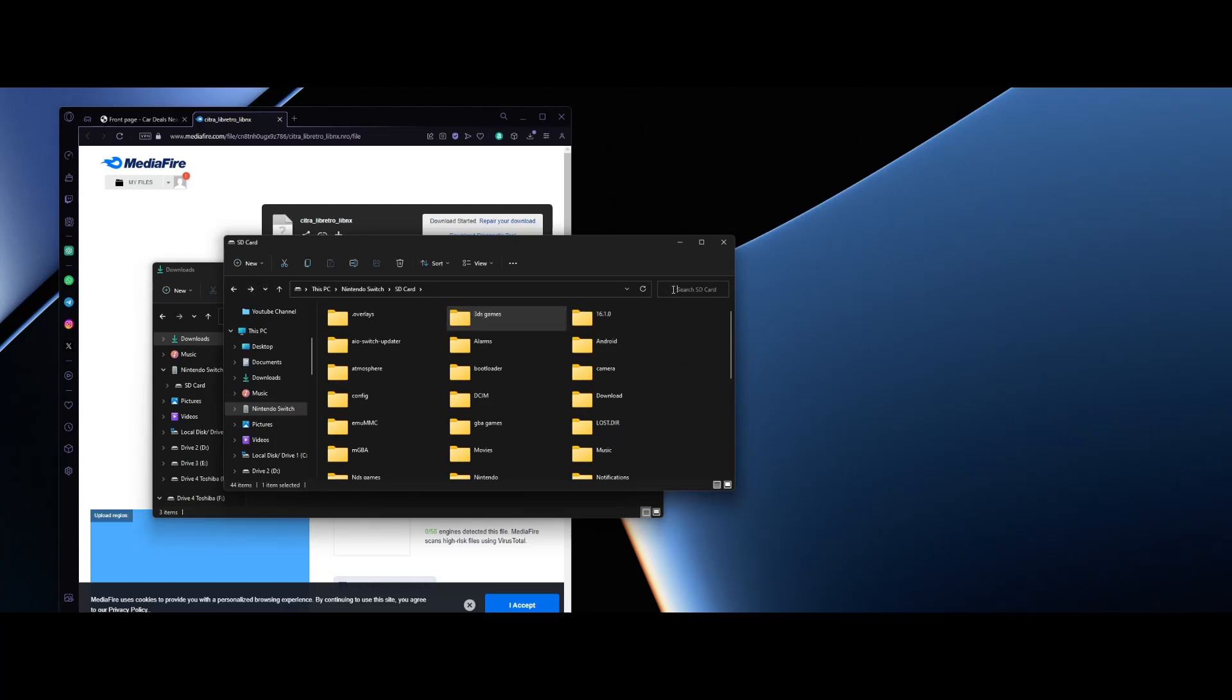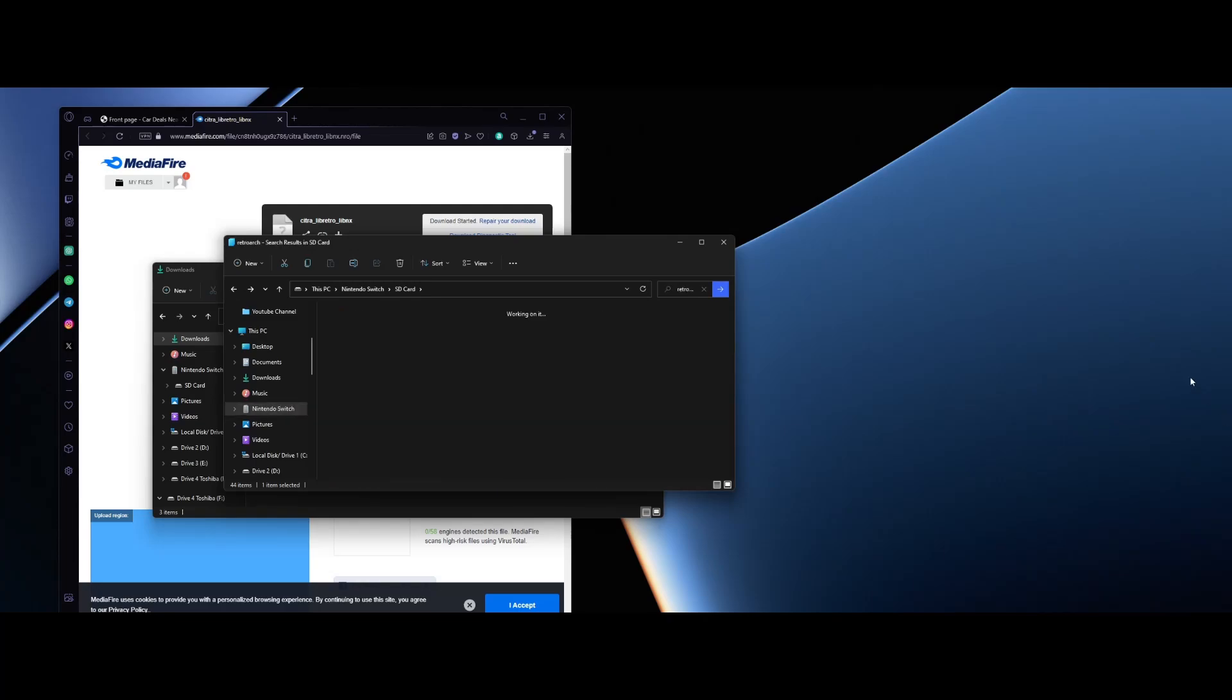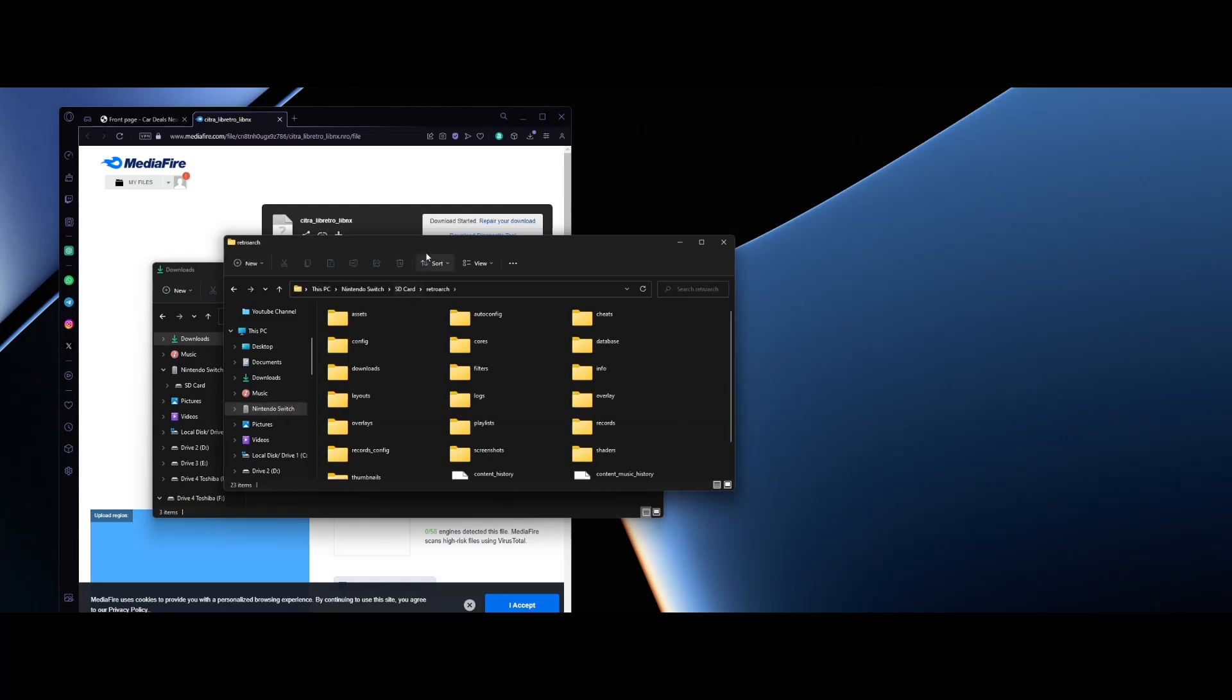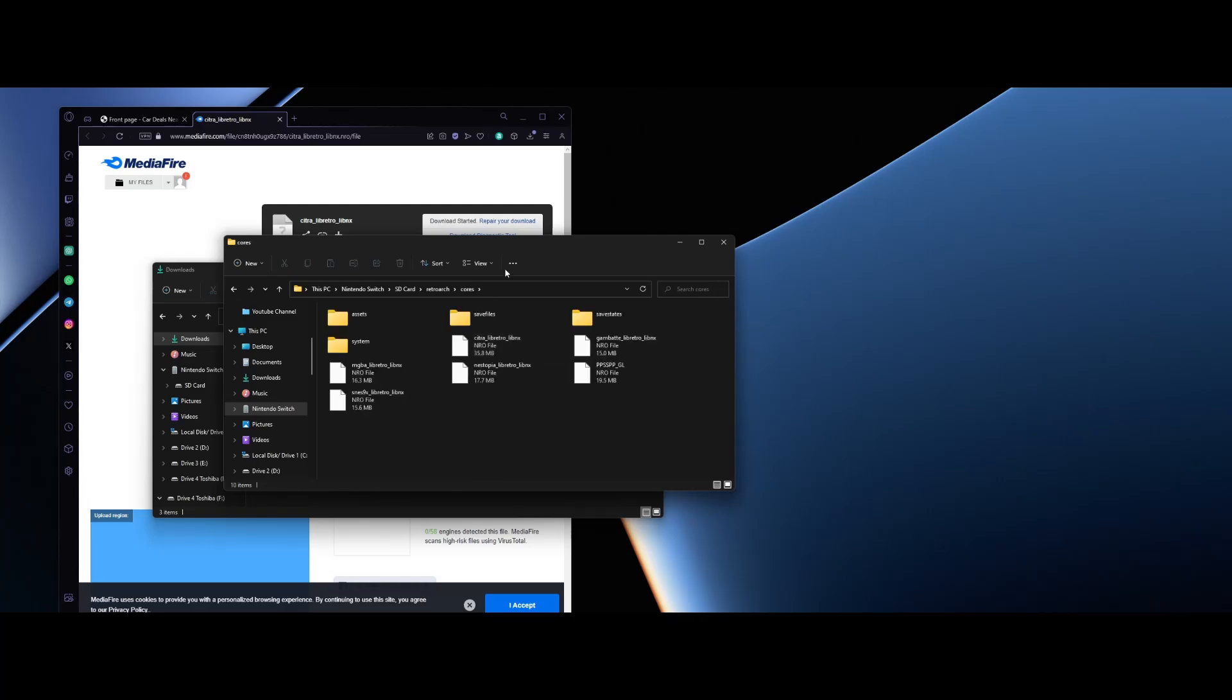From here what you want to do is search retro. We're gonna go to the search and type RetroArch. Once here it's gonna load a folder called RetroArch right here. We're gonna press this and then go into the cores folder.